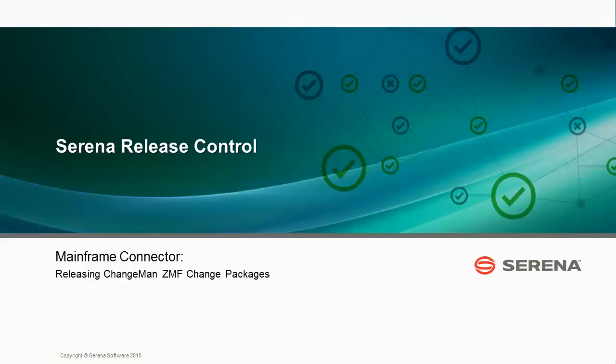Hello, and welcome to this demonstration of releasing Serena Changeman CMF Change Packages with Serena Release Control.